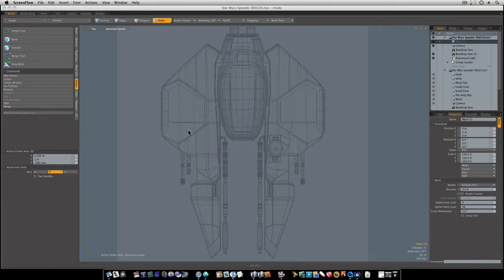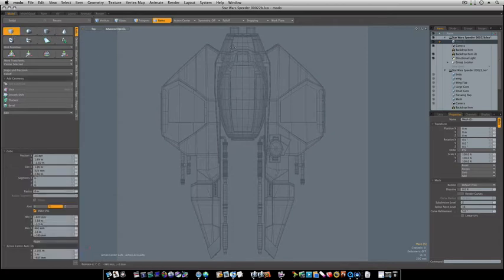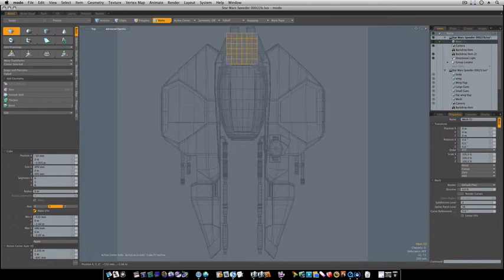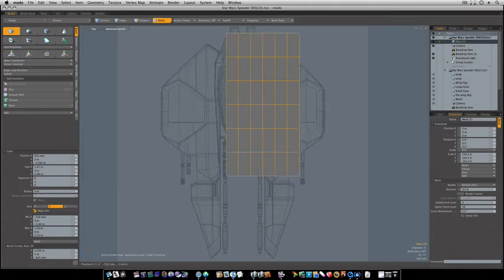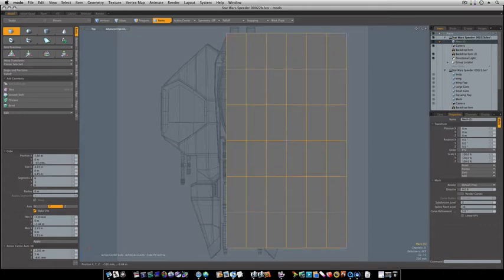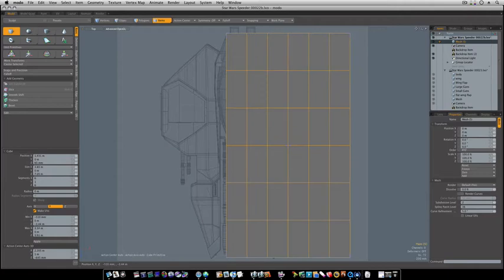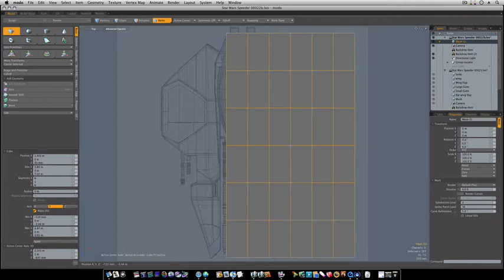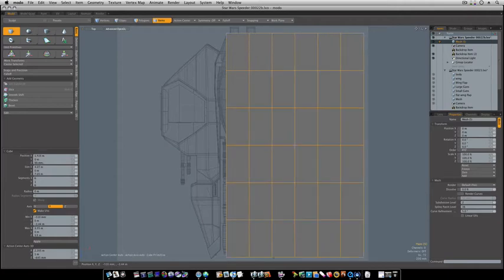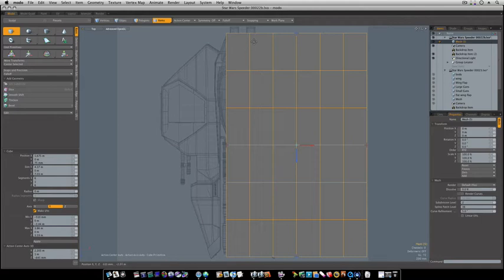The first thing we're going to do is we're going to build the wing. So I'm going to grab a cube, I'm going to go in here, and I'm going to draw out this cube like this. Now I want you to make sure we have 1, 2, 3, 4, 5, 6 across. 1, 2, 3, 4, 5, 6 down.